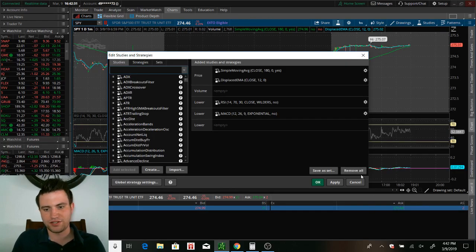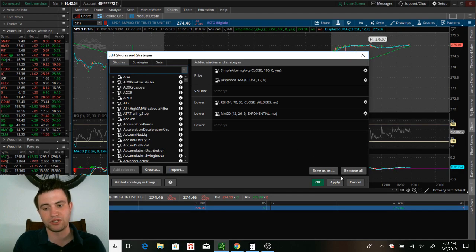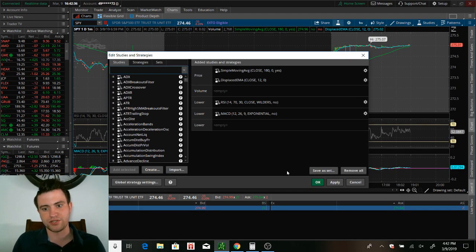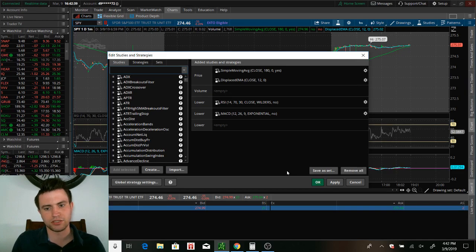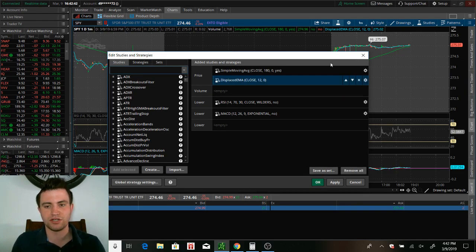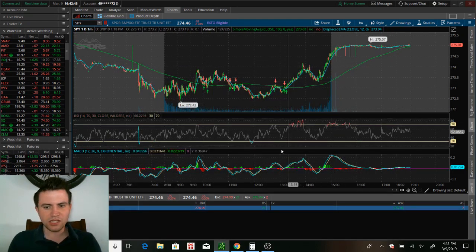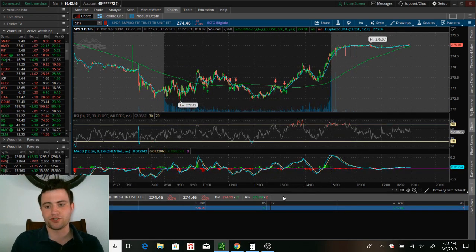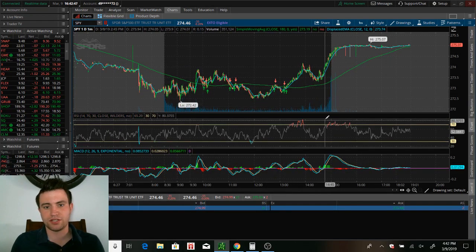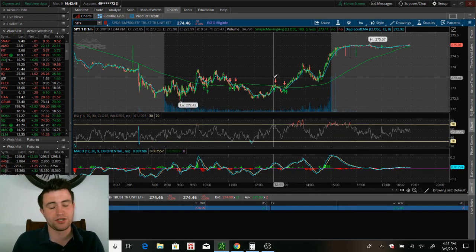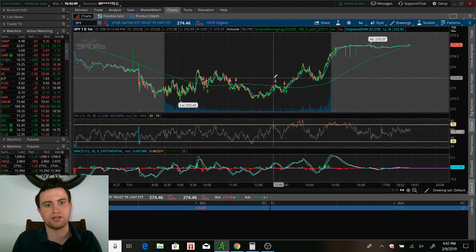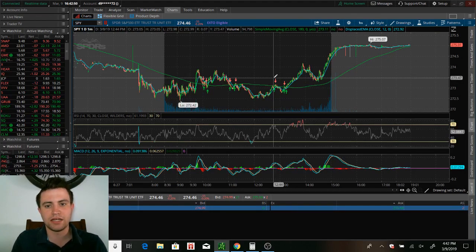But yeah, like I said, very simple. And then once you get done, you're going to want to make sure you hit apply first. Or obviously it's not going to save. Or at least I don't think it's going to save. I haven't ever tried it. So I just make sure I always hit apply before I exit. But then yeah, then your screen is going to look very similar to mine. It should look exactly like mine at this point.